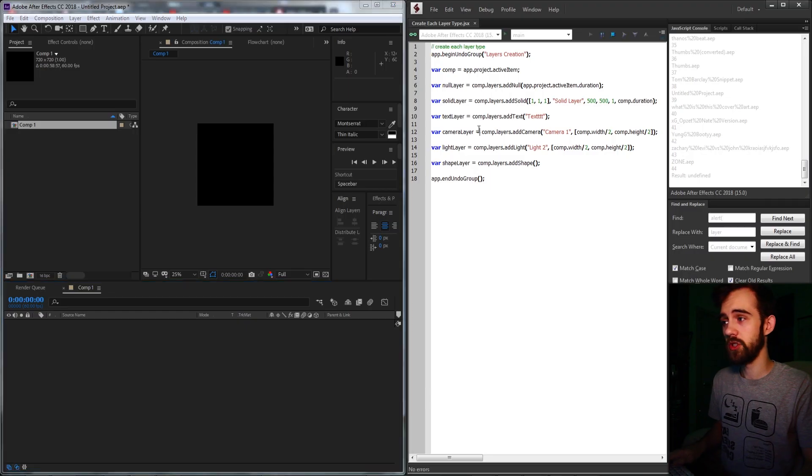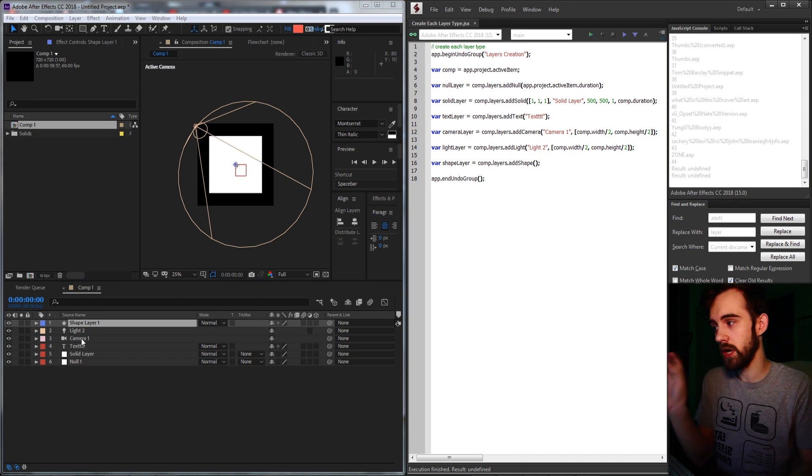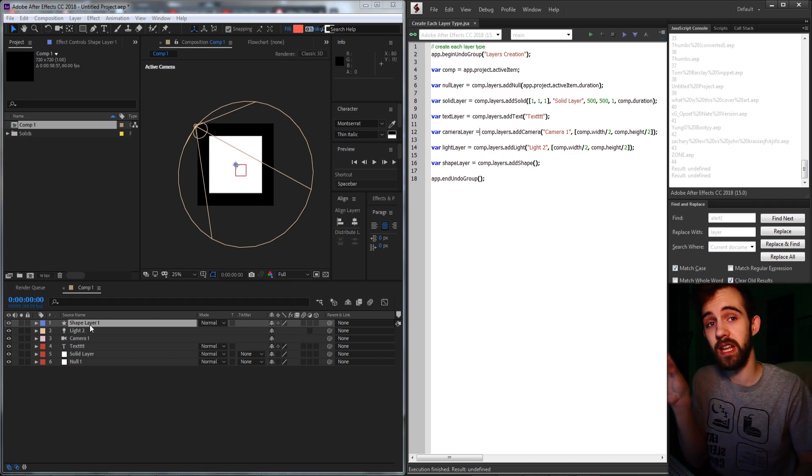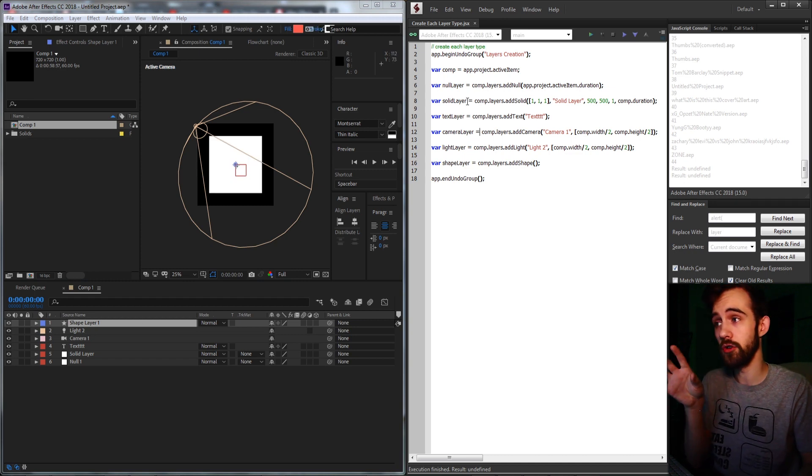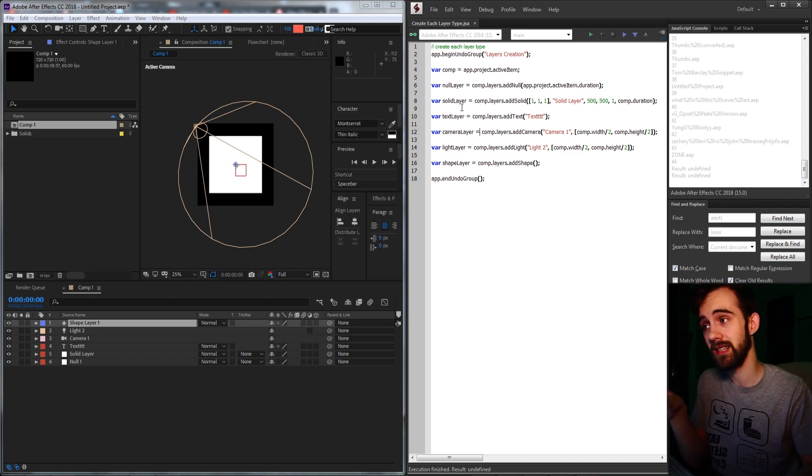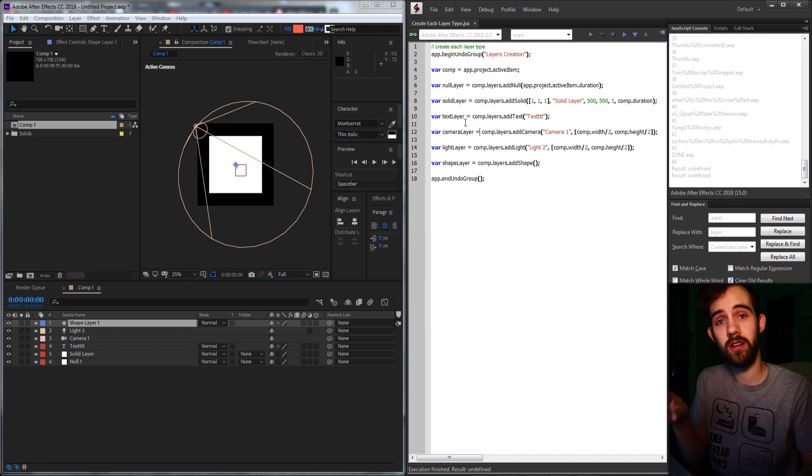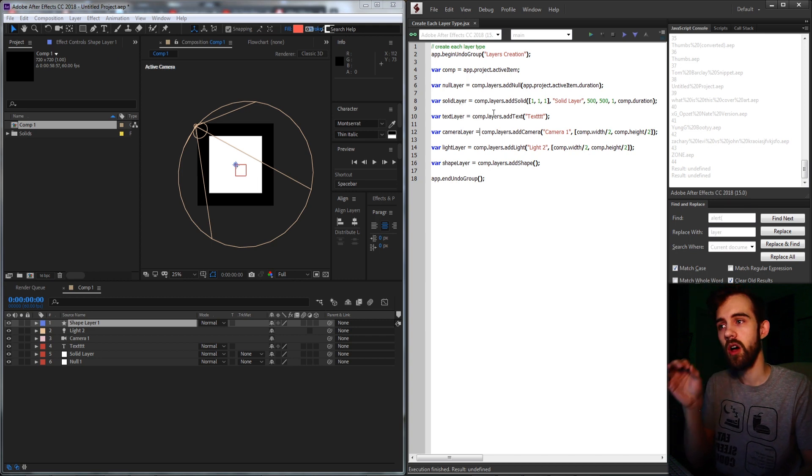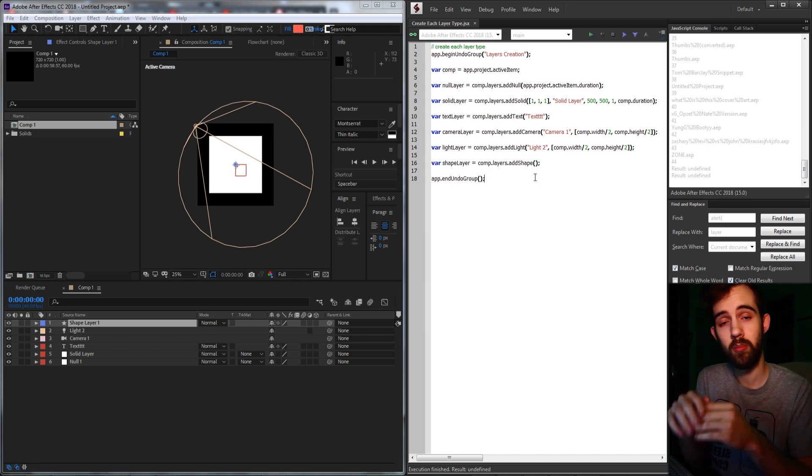Hello everyone and welcome to this week's After Effects Quick Tip Scripting Tutorial. In this super quick tutorial, I'm going to be teaching you how to create each layer type inside of After Effects with a script. Once you run this script, you'll automatically be able to create a shape layer, a solid layer, a null layer, a text layer, a solid layer and a camera layer, all with a few lines of code.